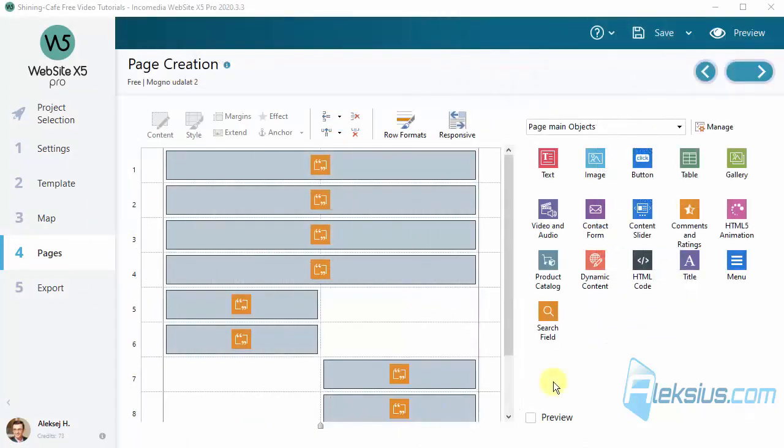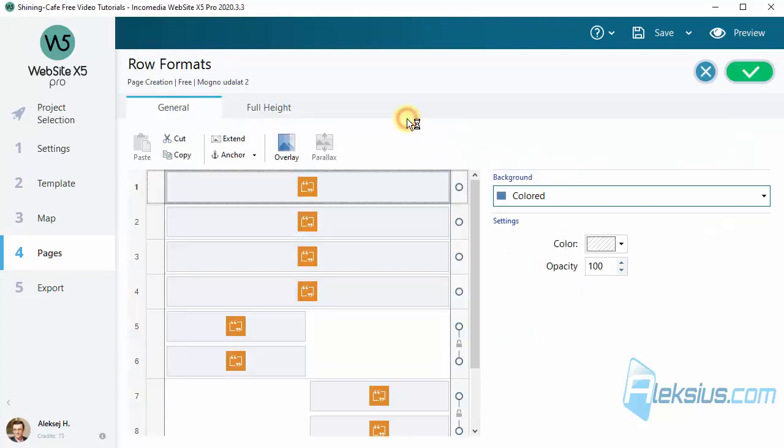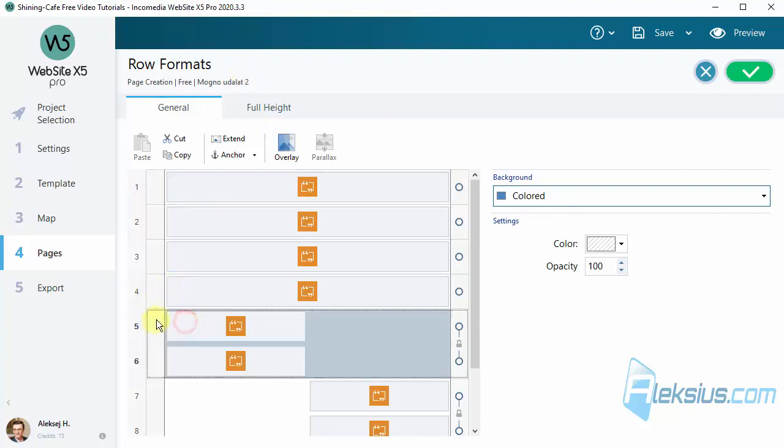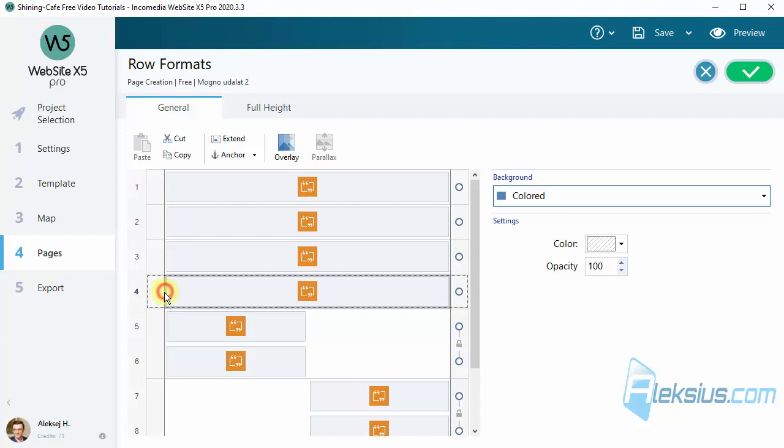In previous versions we could add anchors to the object. In new version we can add anchor to the row. Here is the new look of the row format page. Here you can set anchor to the row.